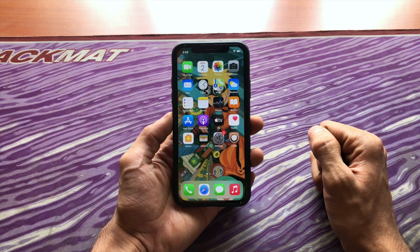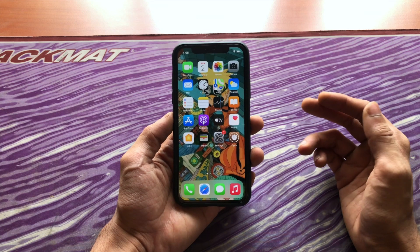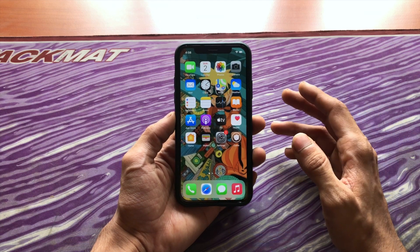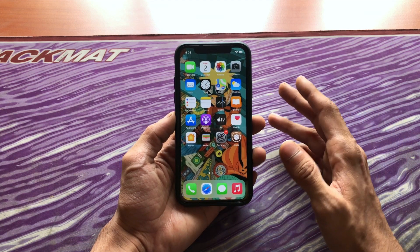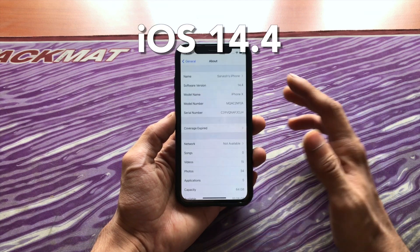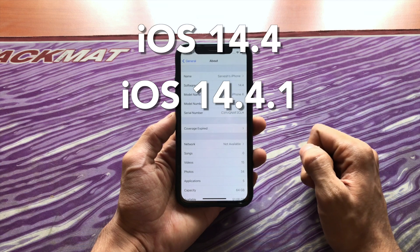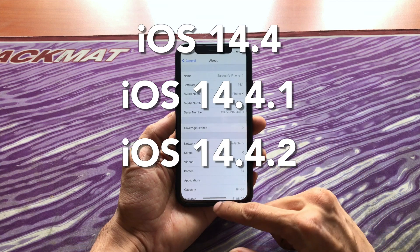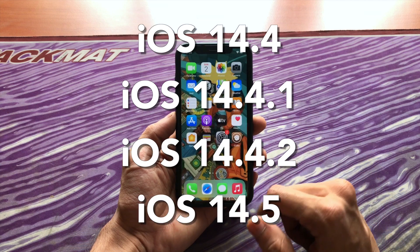Hello everyone, this is iAppleTricks, hope you're doing well. In this video I'm going to be talking about the jailbreak update for iOS 14.4, 14.4.1, 14.4.2, and iOS 14.5.